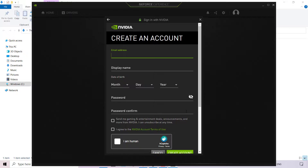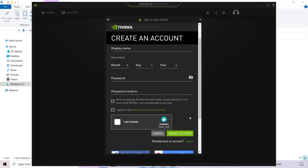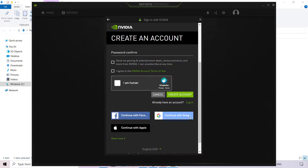You'll need to choose your email address, a display name, date of birth, password, and confirm your password. You'll also need to agree to the NVIDIA account terms of use, along with the CAPTCHA. Once you've done that, simply left-click on Create Account.